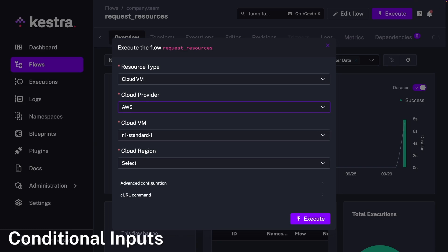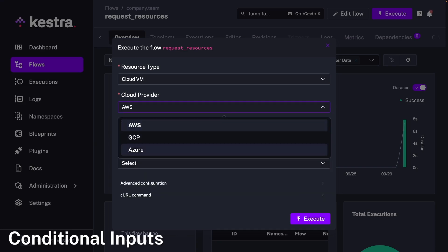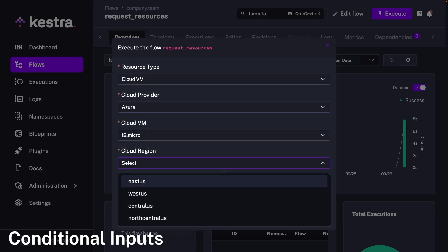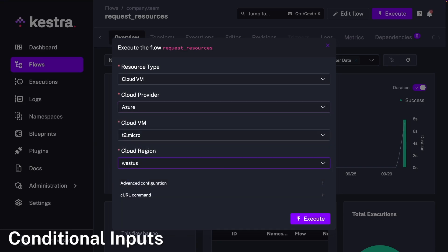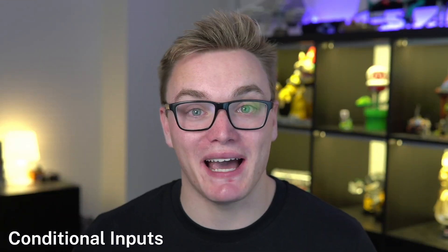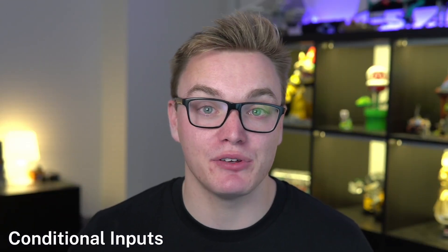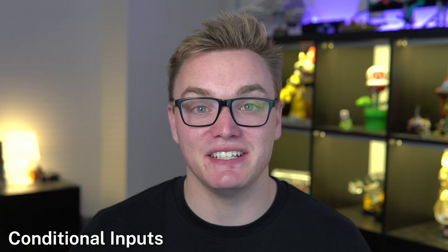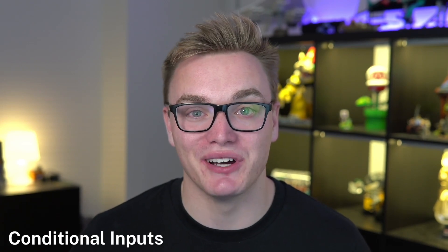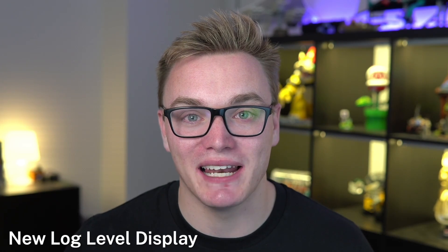This opens up a wide range of possibilities such as approval workflows, provisioning resources, and many more. We've also added YAML as a type of input, so now you can add YAML as an input type to your workflows too. Jumping back to the UI, we've also updated the log level display.